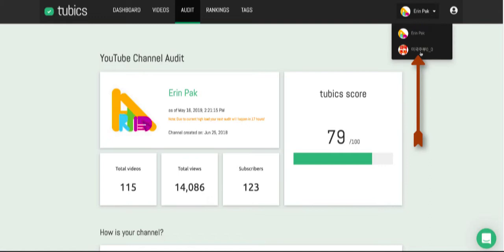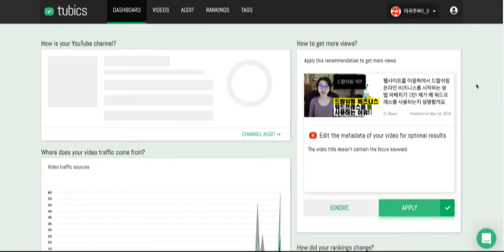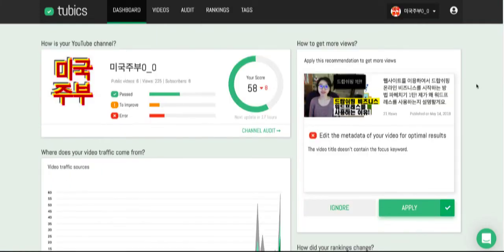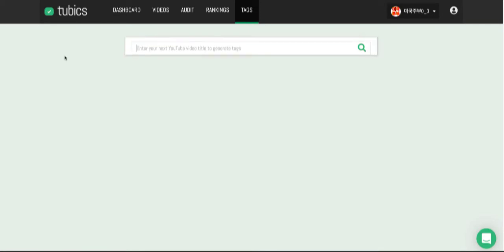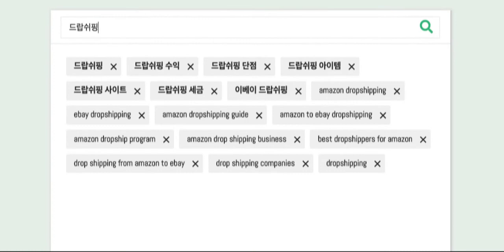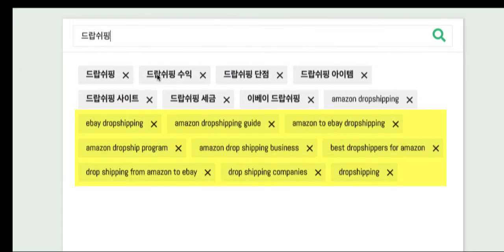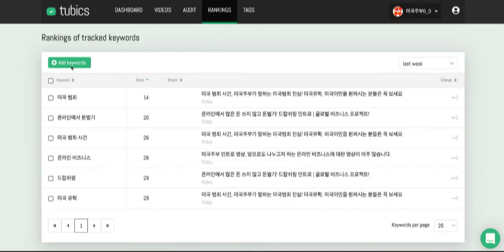I also added a Korean version of my channel, and it works well with Tubics. You can click at the top to switch channels. If you have just one channel, you'll only see one option. For the Korean channel, I can go to the tags page and type something in Korean like 'drop shipping,' and it will show results in Korean — for example, Amazon drop shipping in Korean. You can type in different languages and it will find suggestions, with the same ranking functionality.